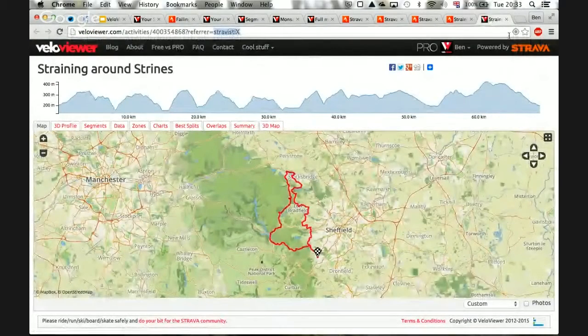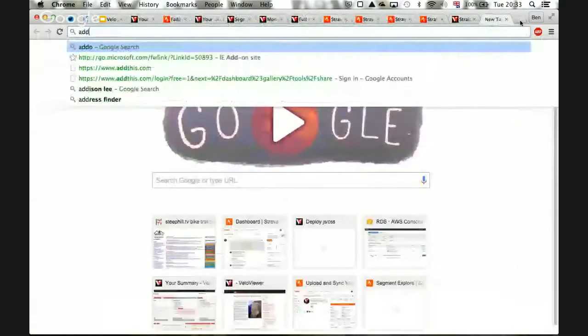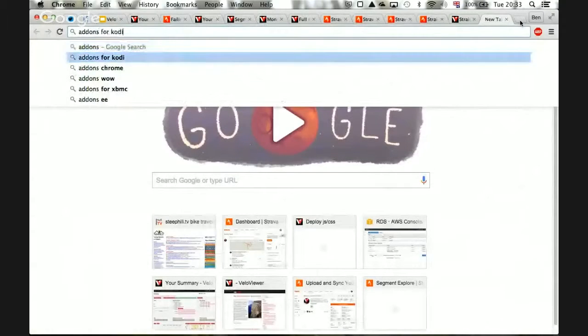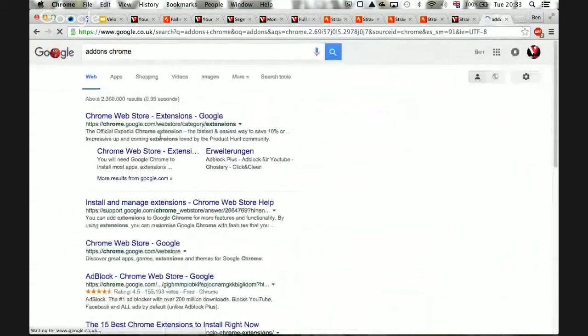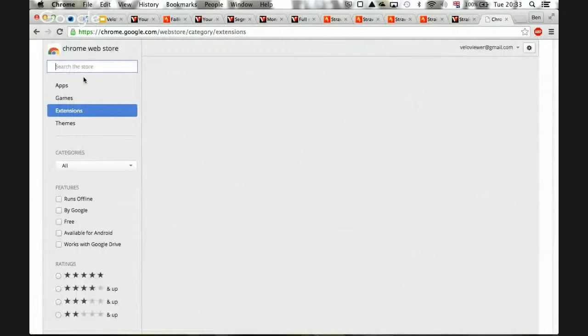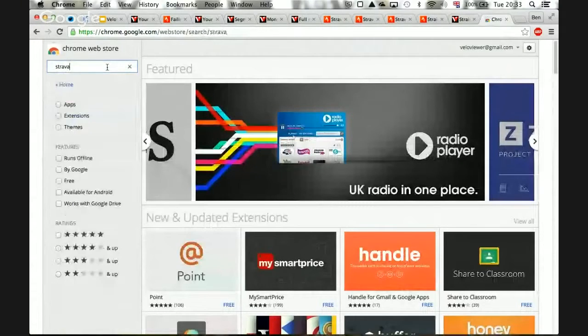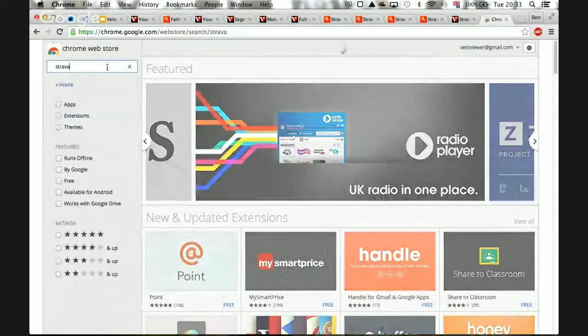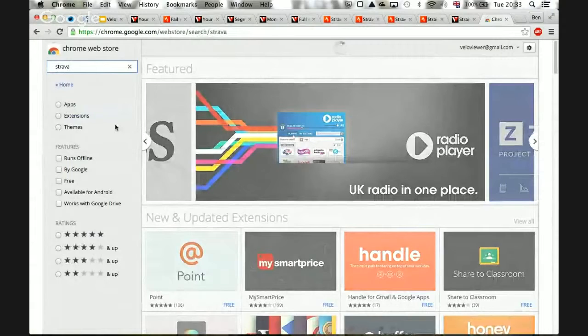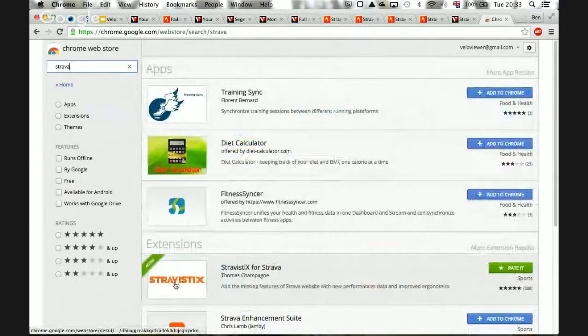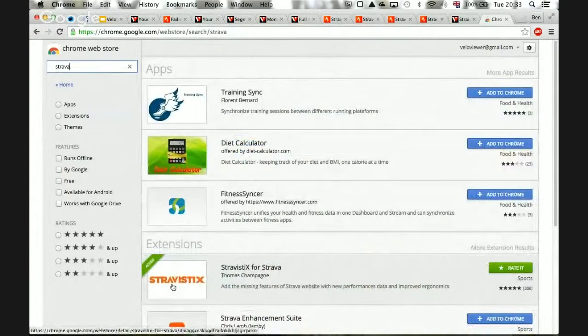I believe you go to add-ons in Google Chrome. If you just look up Strava, it's going to come up in the list there. Let's see, easiest way to find out. If it's Strava, you've got to put StravaStix. So there it is.